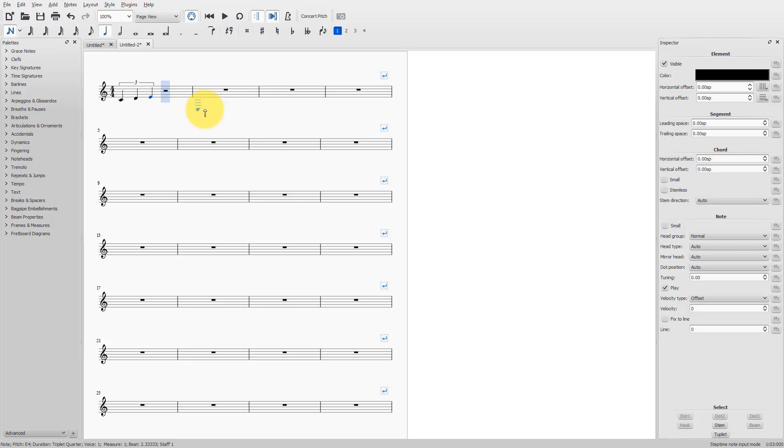This is also simple. First, select the duration, for example, a quarter note. You have to type 5. Now, I don't have to type 5 because the quarter note is already selected. Then, when I want to make a triplet, I use the keyboard shortcut Ctrl plus 3.